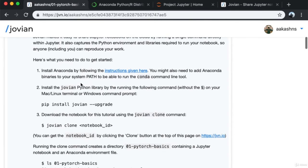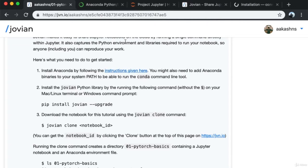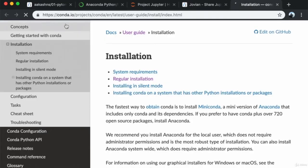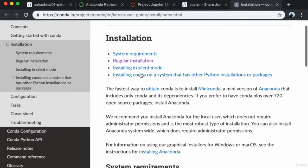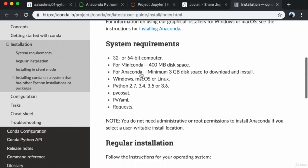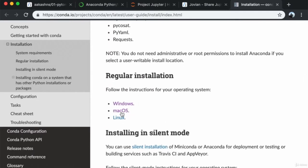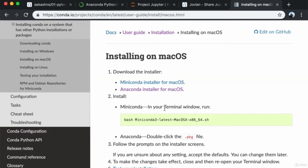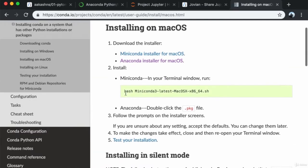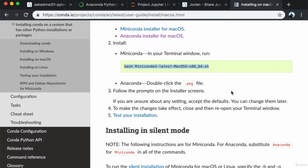To get started, first install Anaconda by following the instructions on the conda.io open source project home page, under the installation page in the user guide. Depending on the platform you're running, you might have to follow different instructions. In my case, I'm on Mac OSX. I already have conda installed.